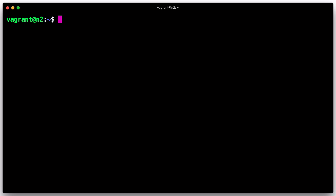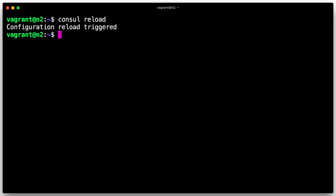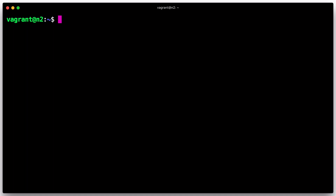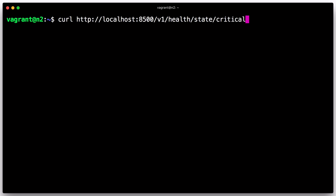Now restart the second agent, reload it with consul reload, or send it a SIGHUP signal. Now that we've added some simple checks, we can use the HTTP API to inspect them.